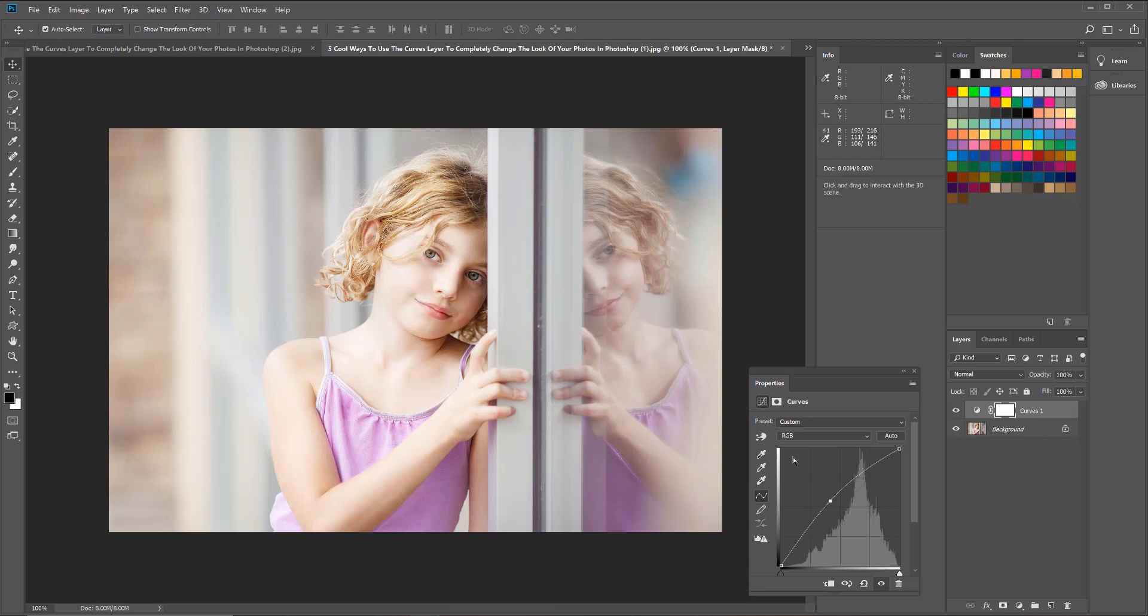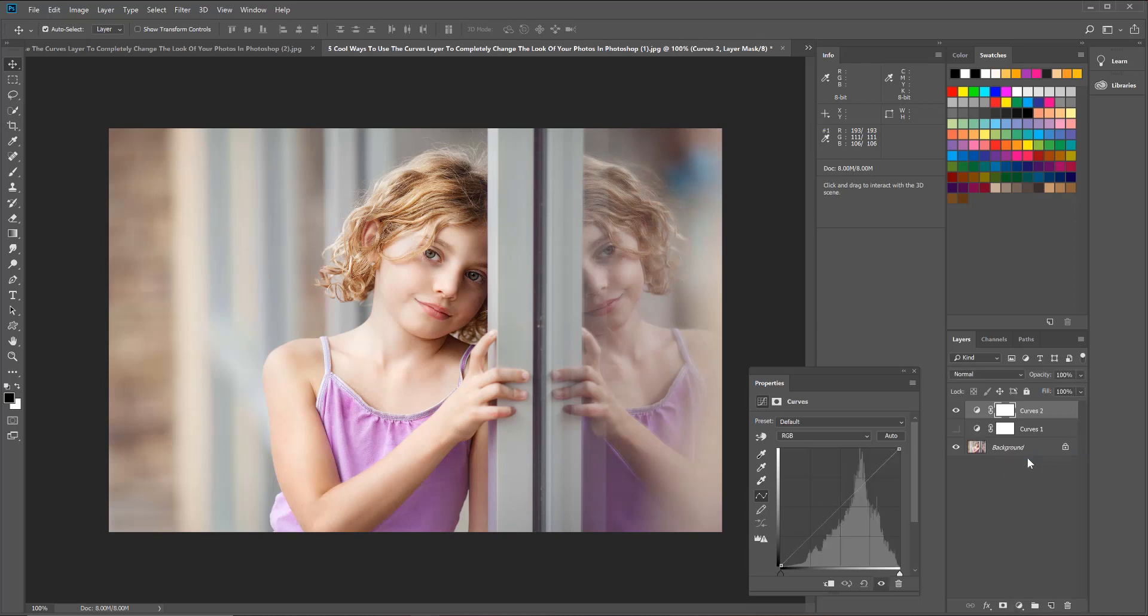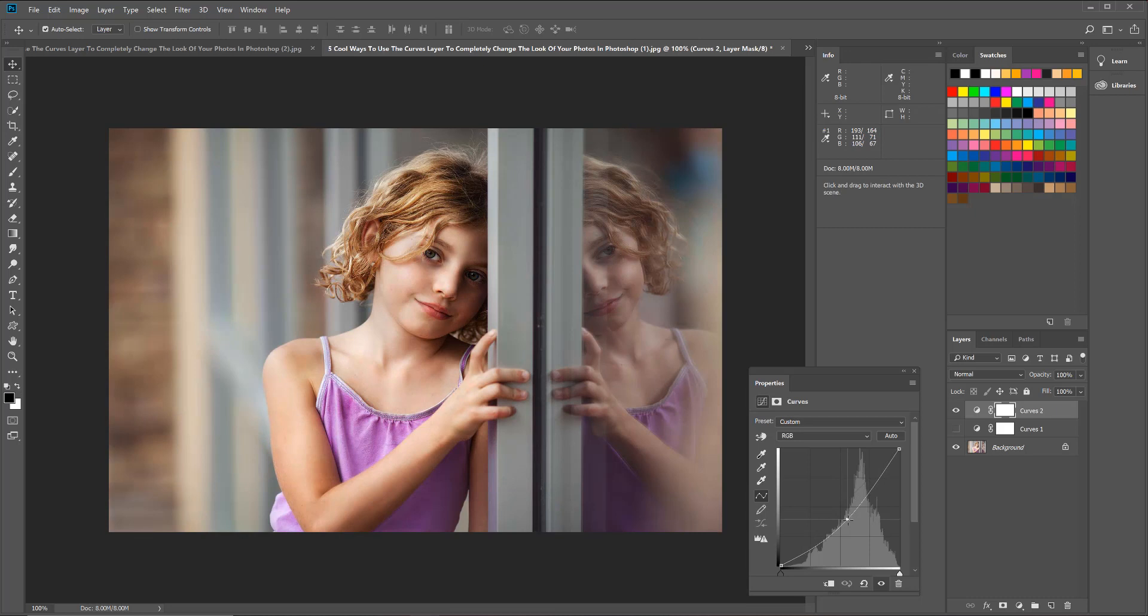Now the second way you can use curves is to make a dark and moody edit. This way is pretty simple too. I'm going to turn off this first curves layer and go back down to my adjustment layers and create another curves layer. This time instead of dragging that cursor up, we're going to drag it down.